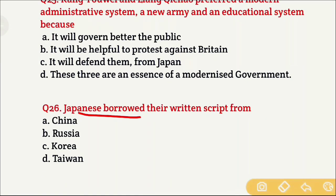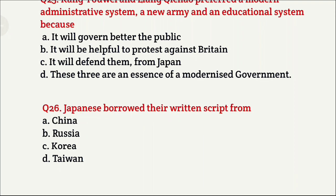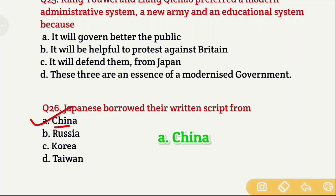Question 26: Japanese borrowed their written script from — Option A is China, Option B is Russia, Option C is Korea, and Option D is Taiwan. The right answer is Option A, which is China.